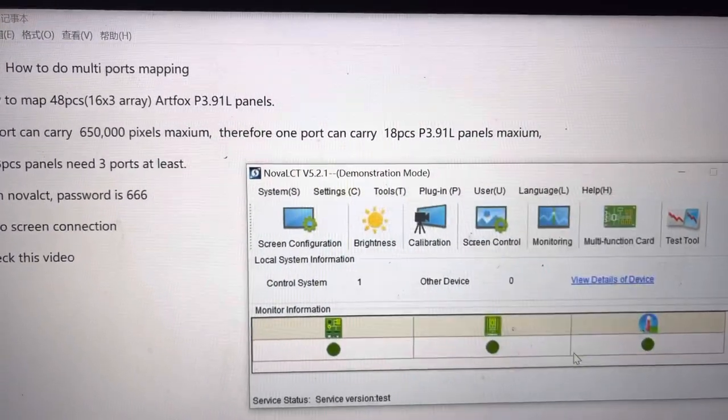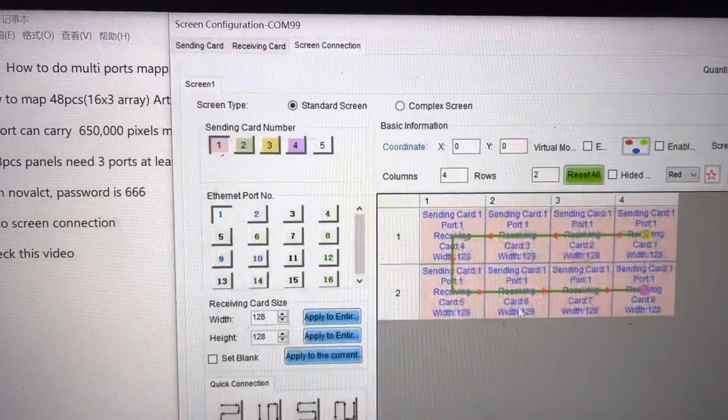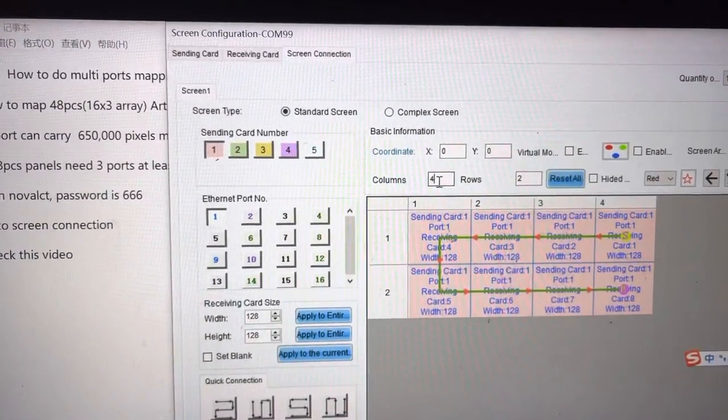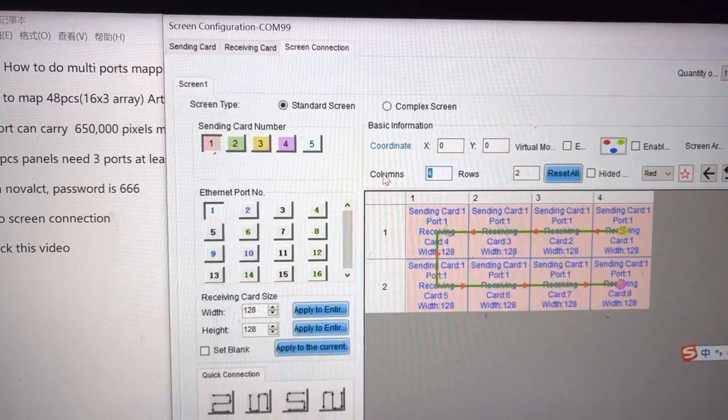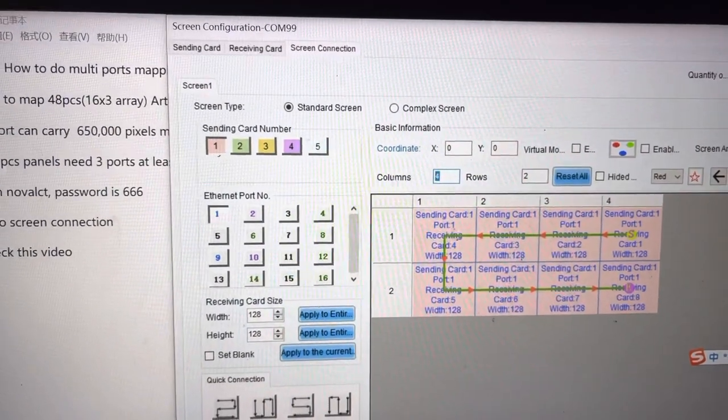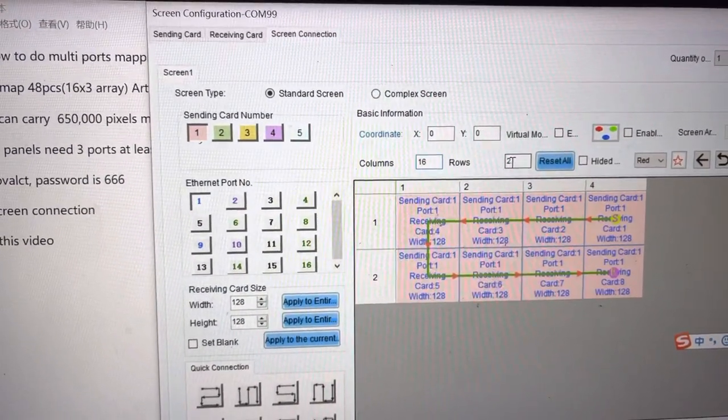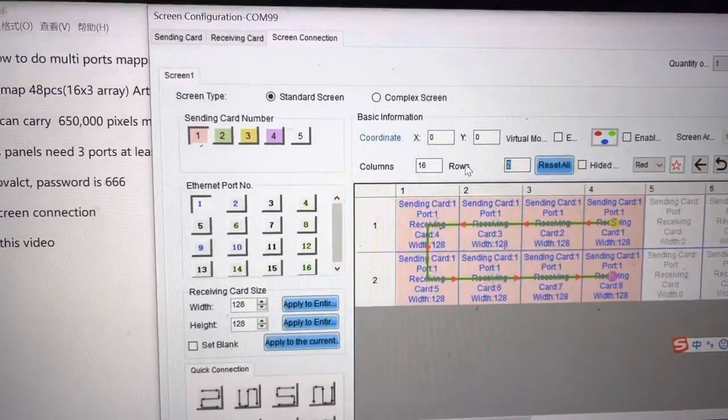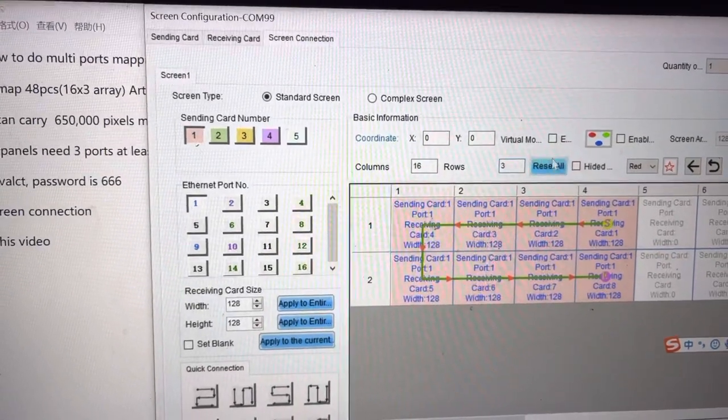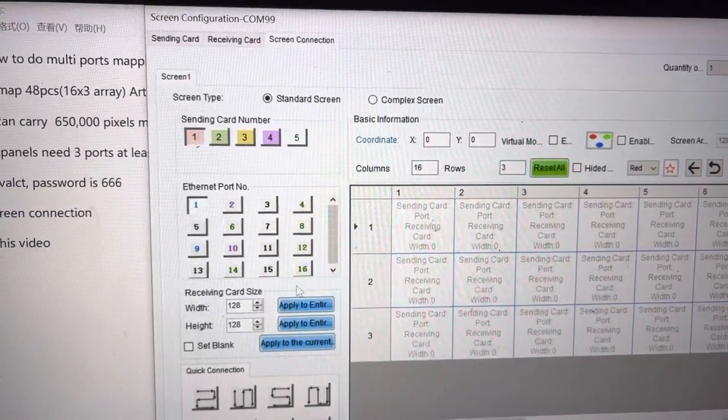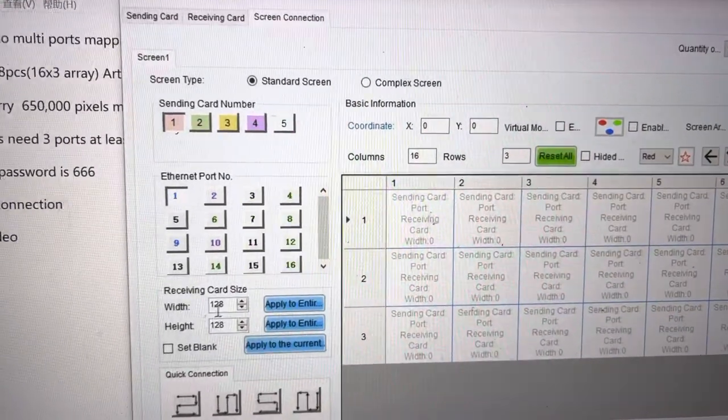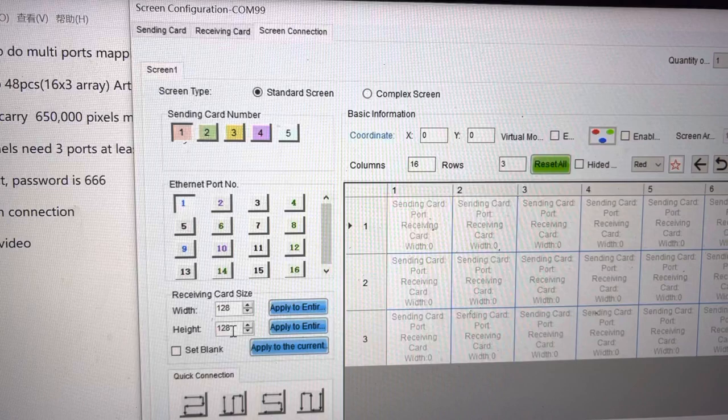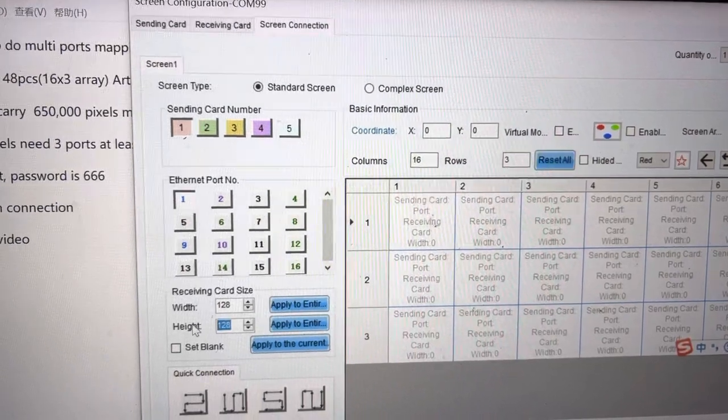Next, the column is 16. 16 by 3 array. Okay, 16 by 3. And the width is 128. Height is 256.